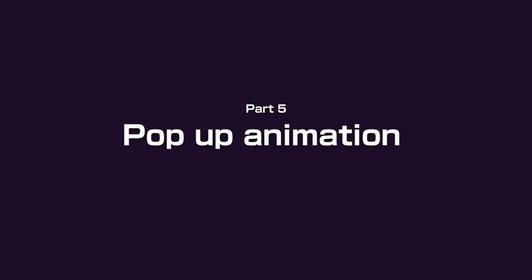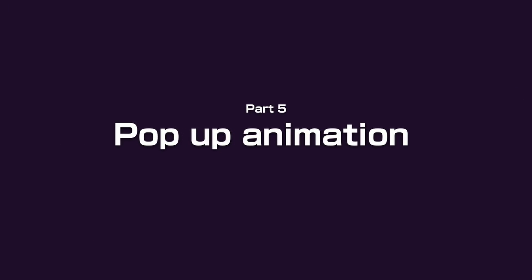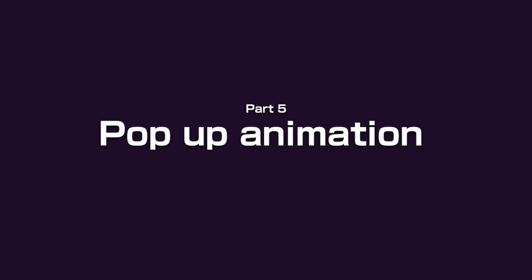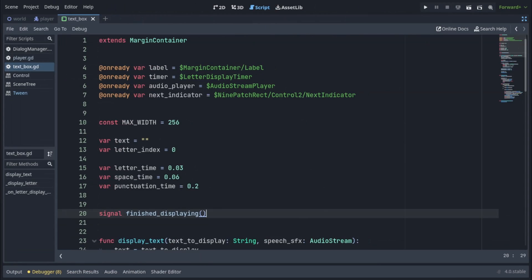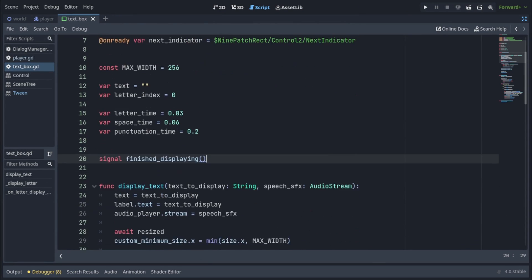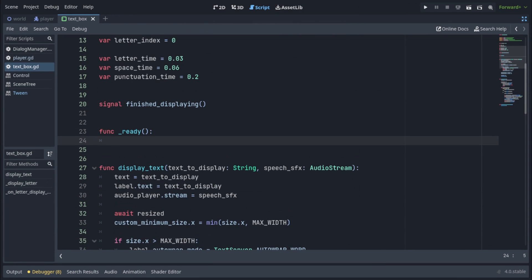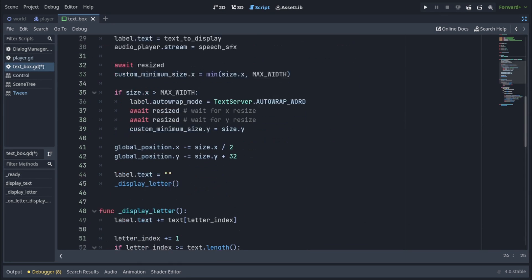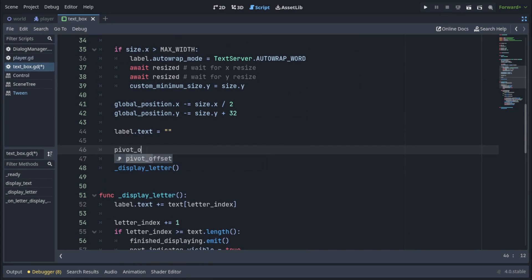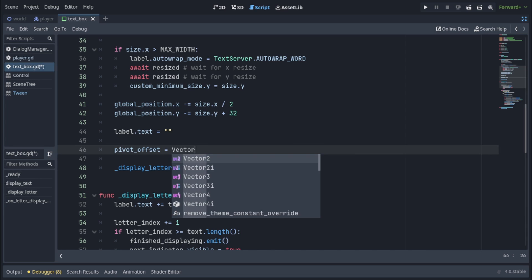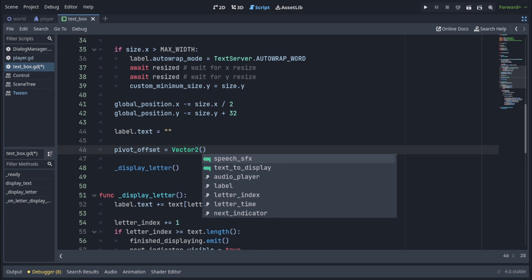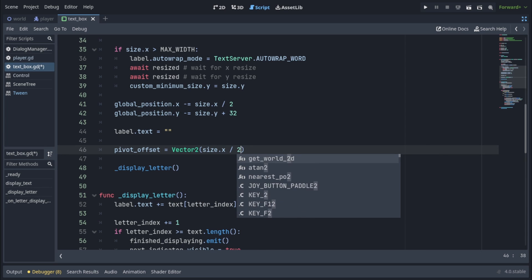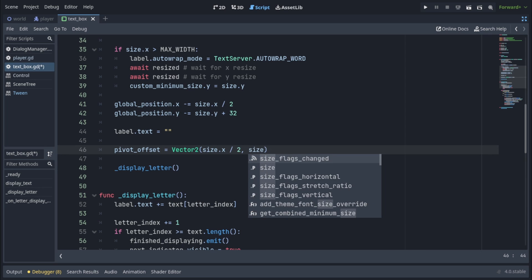Making a pop-up animation is really simple, but it takes the textbox to the next level. All we have to do is go to our TextBox script, and in the Ready function set the Initial Scale to Vector2.0. Then at the end of the DisplayText function, we're going to set PivotOffset to Vector2, with x being size.x over 2, and y being size.y. This will make the textbox scale up from the bottom center.